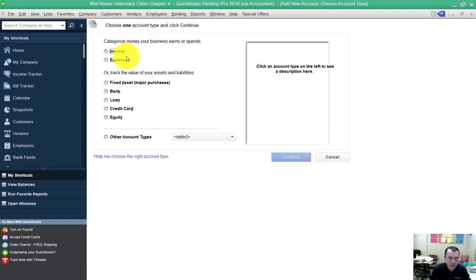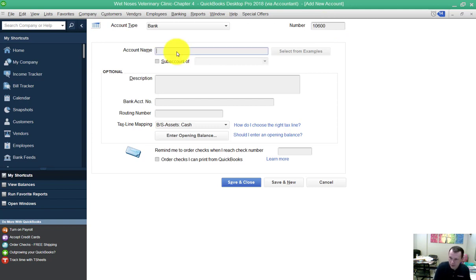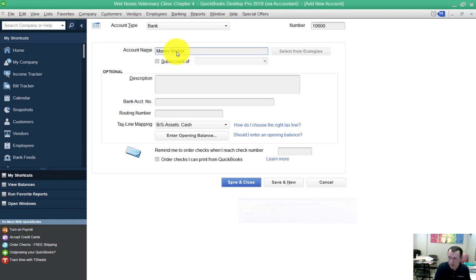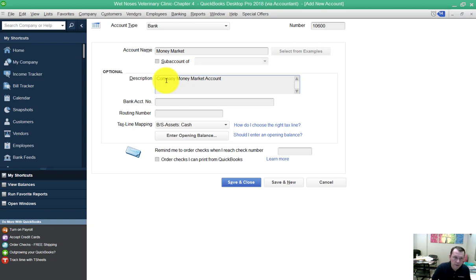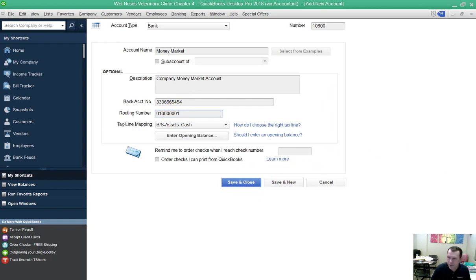This is going to be a bank account. I'm going to go ahead and type in the code up in the top right. Account name is going to be money market. Company money market account number, routing number. Then we can go ahead and do save and new because we're going to have one more account.